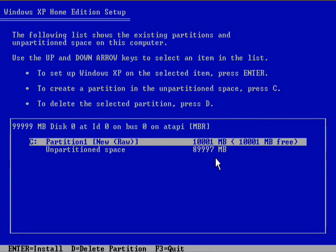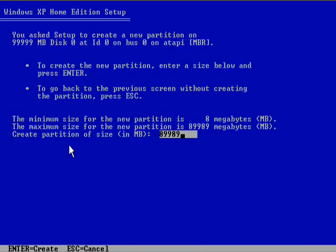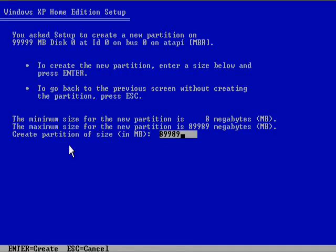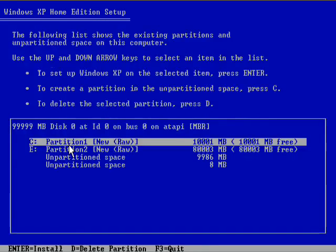I'm going to create another partition in the unpartitioned space. I'm going to create that roughly 80 GB.